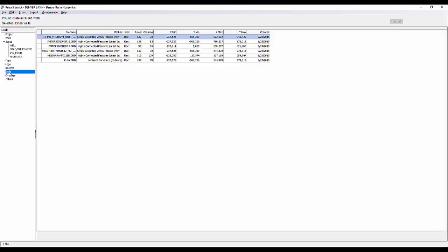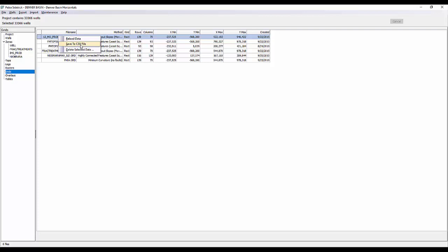So we're going to go ahead and select our grids table now. And this is going to list all of the grids you have stored within the grid folder of the root of your project. And it's going to give you the file name, the method, the kind, rows, columns, all of the header information or all the details pertaining to that particular grid. If I highlight one of the grid names and right-click on it, you can see I can reload the data, I can save to a CSV file, or I can delete the selected data. So it's really just a matter of being able to delete and remove grid files from your master list here.